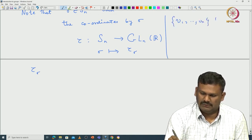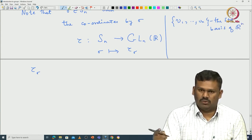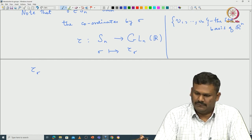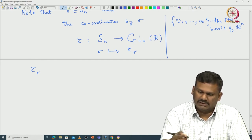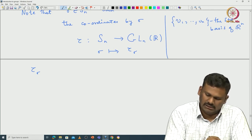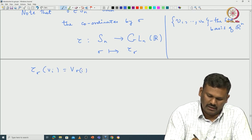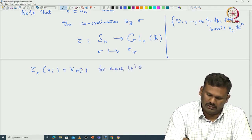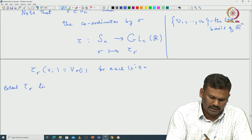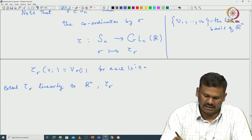This is the standard basis of ℝⁿ, where Vᵢ is the vector with 1 in the i-th position and 0 elsewhere. Every element of ℝⁿ can be written as a linear combination of these Vᵢ's. Now τ(σ) simply permutes the Vᵢ's: τ(σ)(Vᵢ) = V_{σ(i)} for each i from 1 to n. You then extend τ(σ) linearly to ℝⁿ, giving an invertible linear transformation, so τ(σ) lives inside GLn(ℝ).